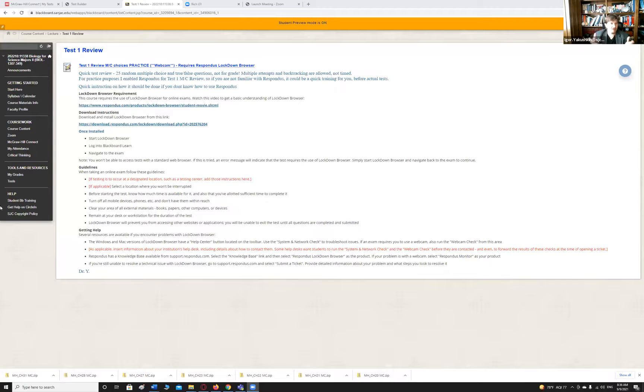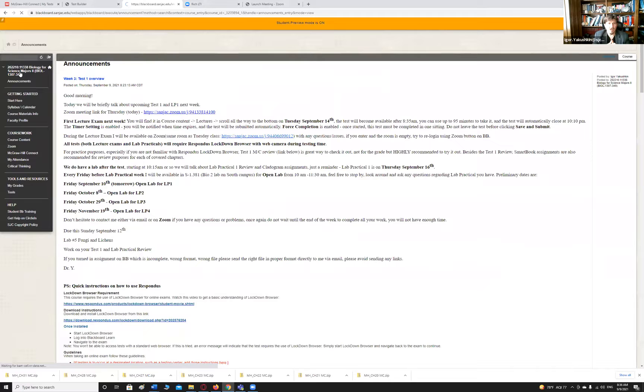Alright guys, so what we have right here is basically your class — my student preview mode. Here's the announcement.